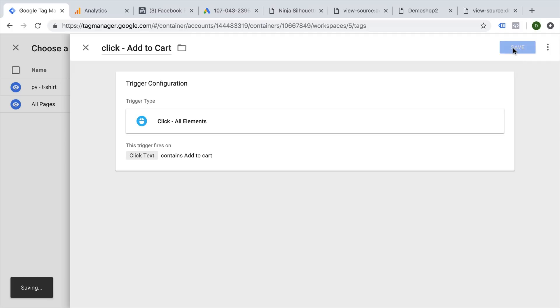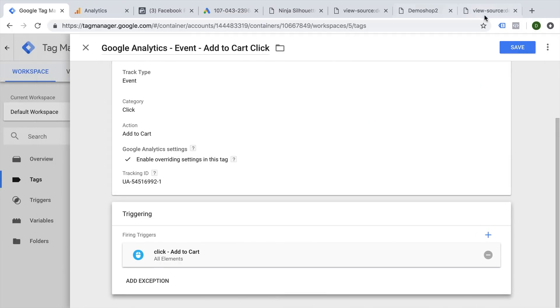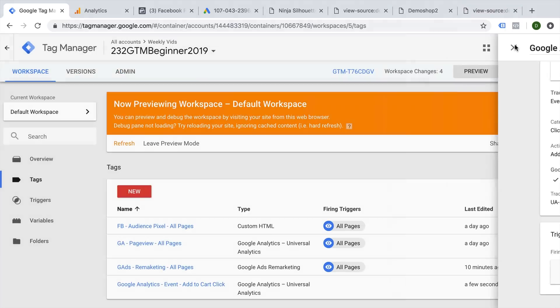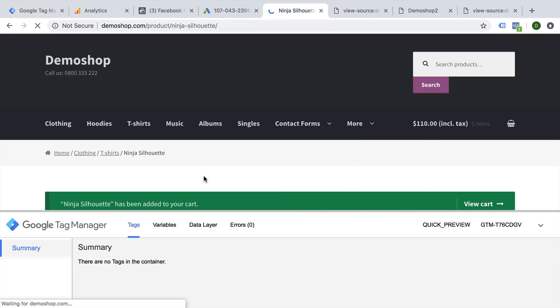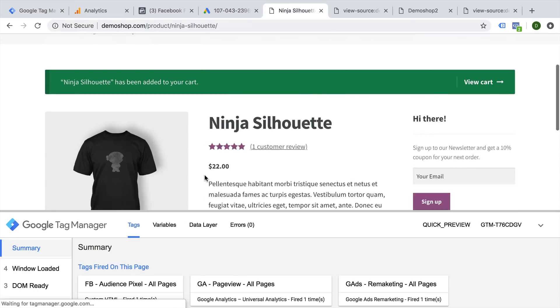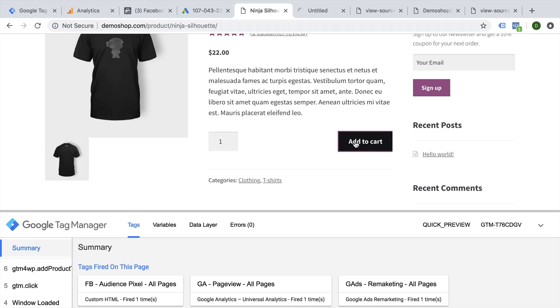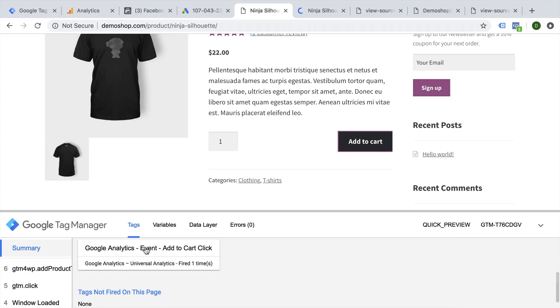Let's save this. And now it's attached to our tag. Let's see if this works. Let's save this. And again, when the power of the preview mode comes in, we can refresh this. And now we're going to try it out by clicking on our add to cart button. And we see that our Google Analytics event tag has fired.